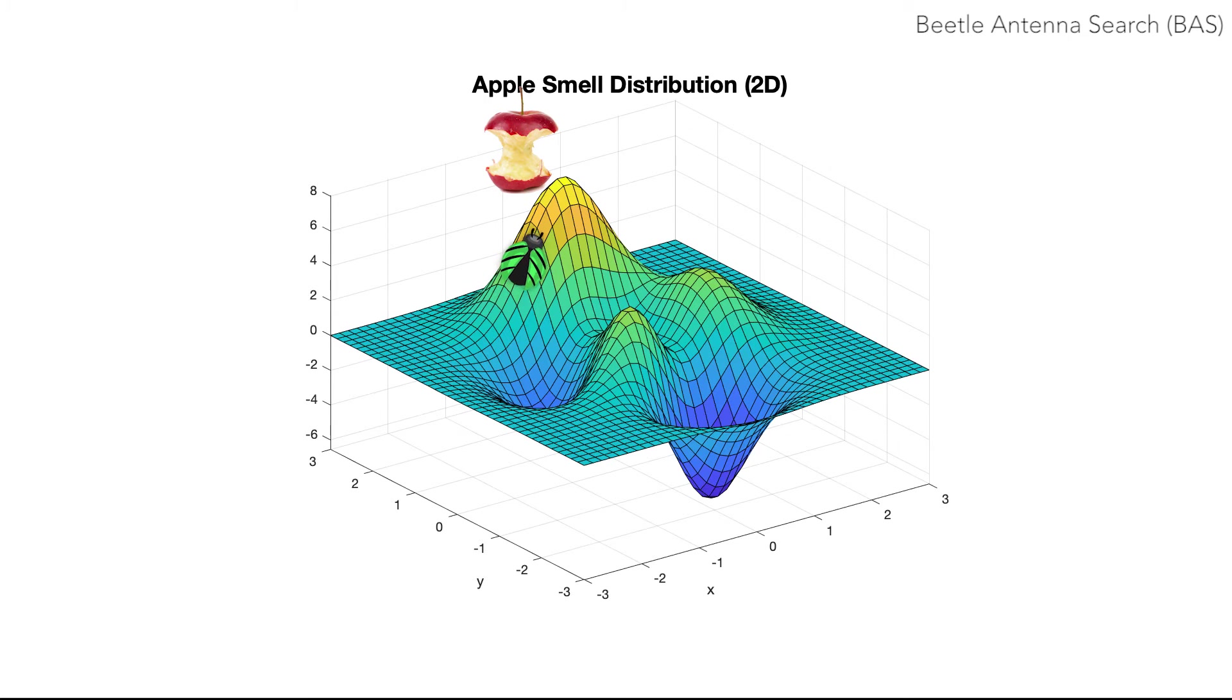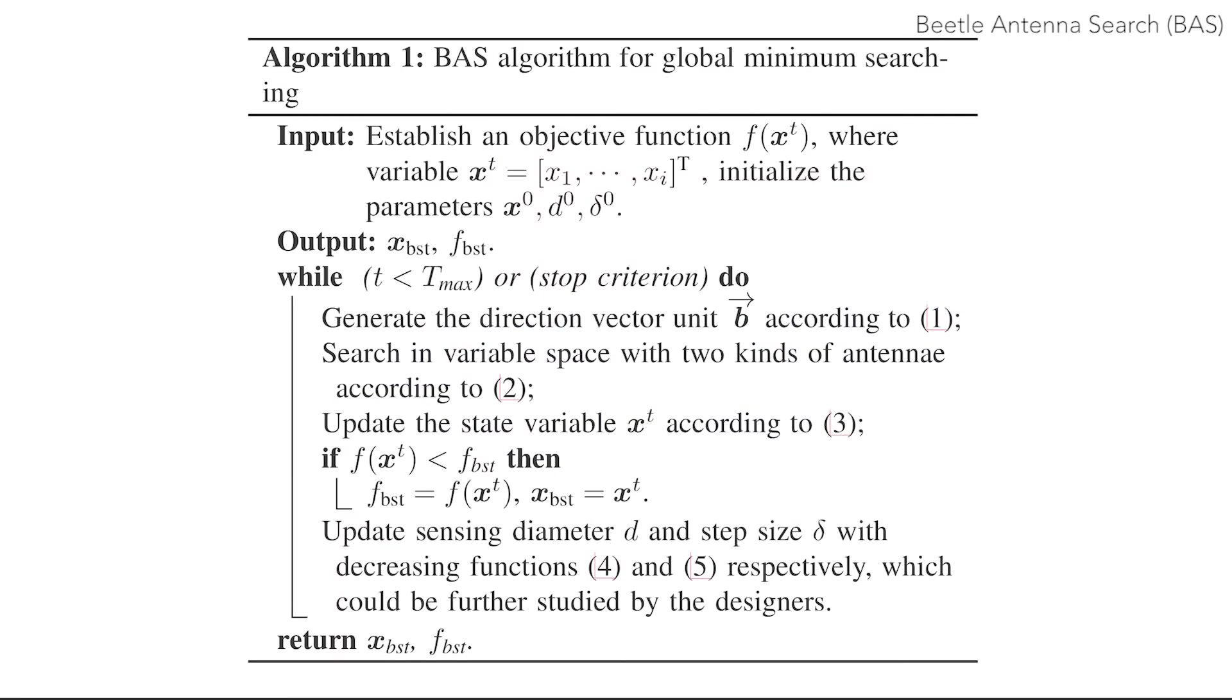We developed the Beetle Antennae Search algorithm by mathematically modeling the behavior of the beetles to seek the optimum value of mathematical functions. We extended the searching algorithm to n-dimensional space for multivariate functions.